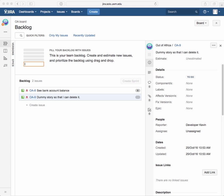The other thing I wanted to point out is that in this backlog that we have here, we're starting to see all these issues. These are at this point all stories. The ones that have an estimate over here where we have this gray little rounded thingy, you can see I had put in an estimate of eight and that's where it is right there. Whereas the dummy story so that I can delete it doesn't have any estimate at all.